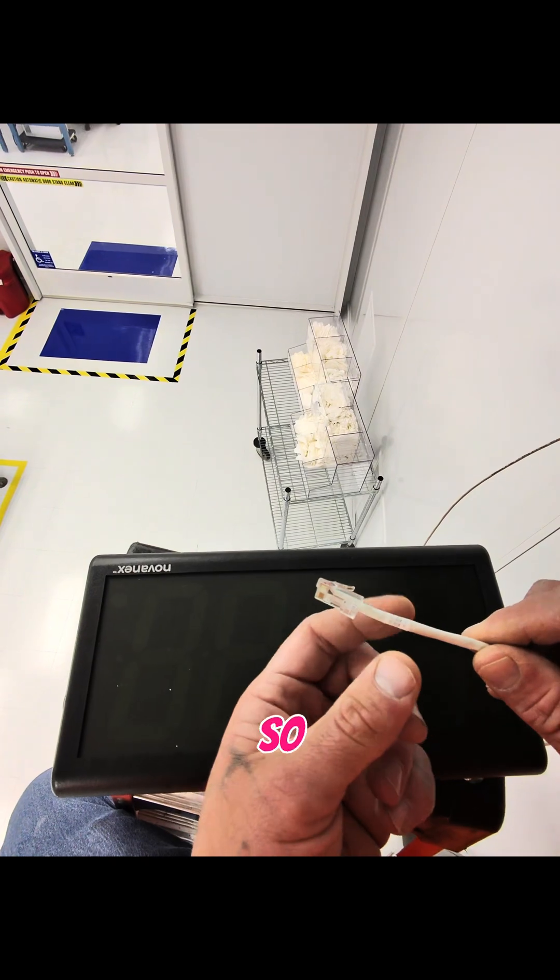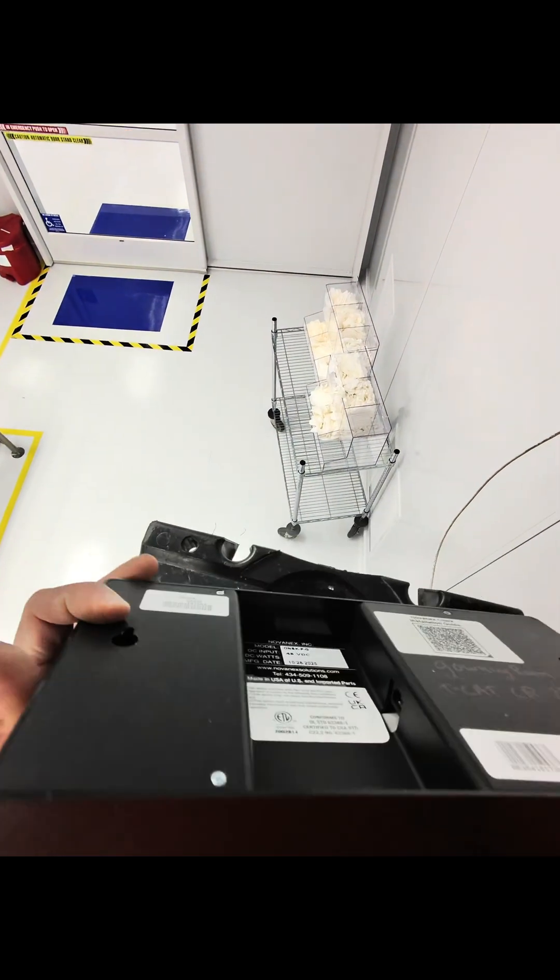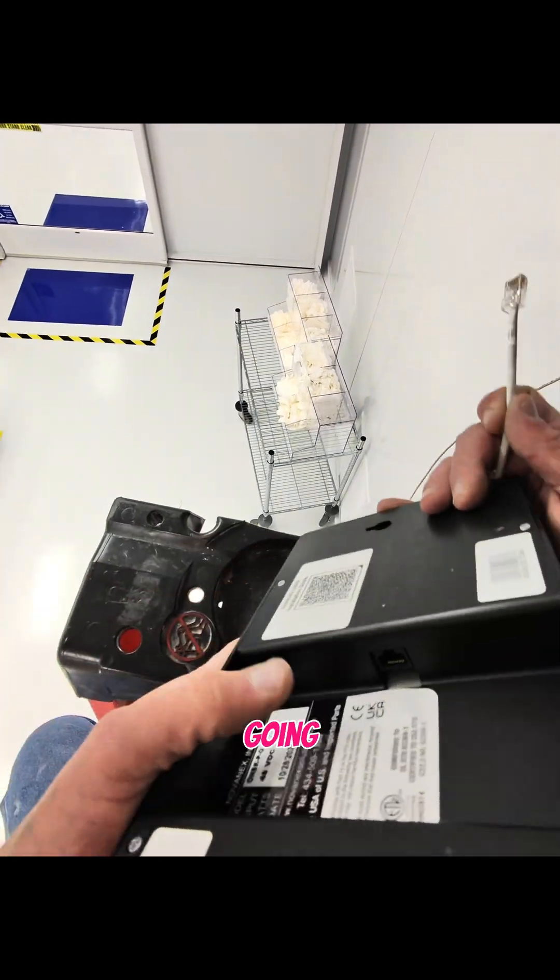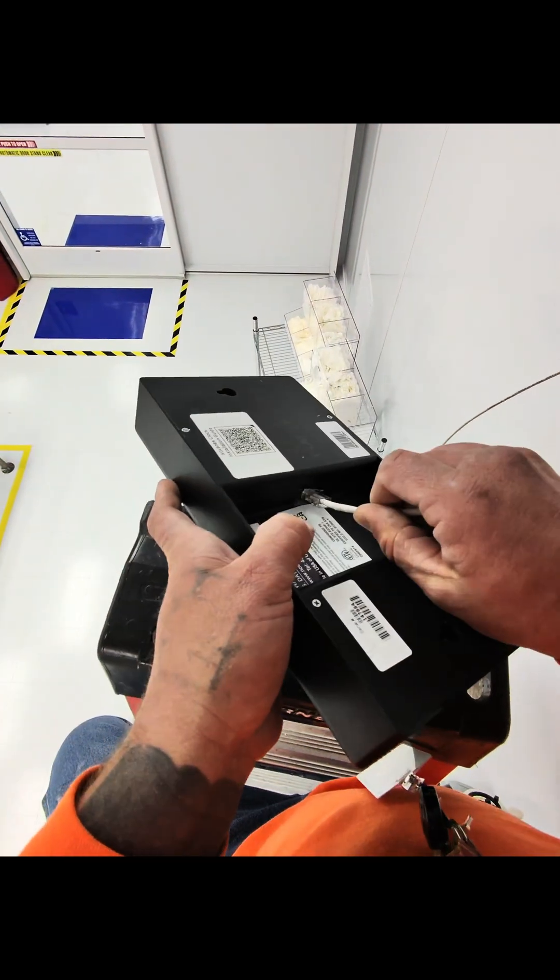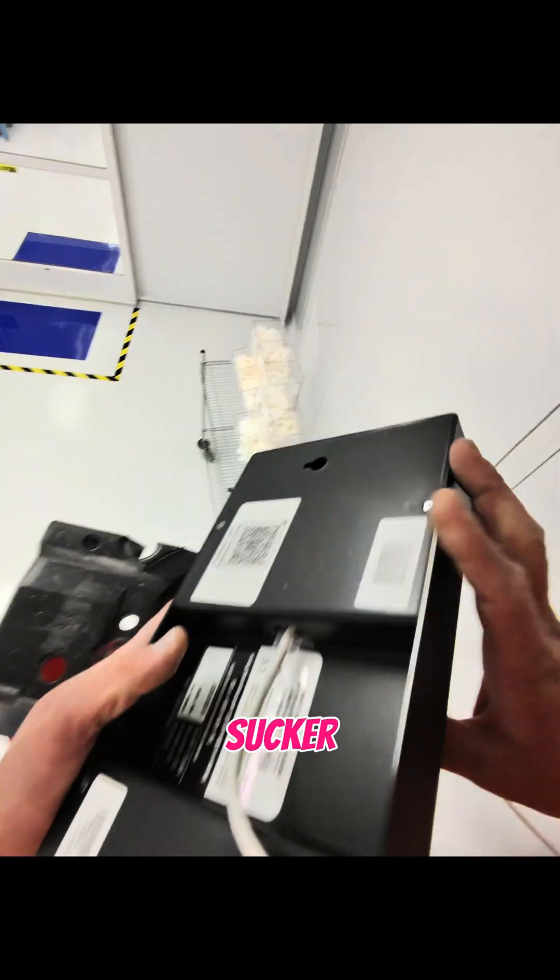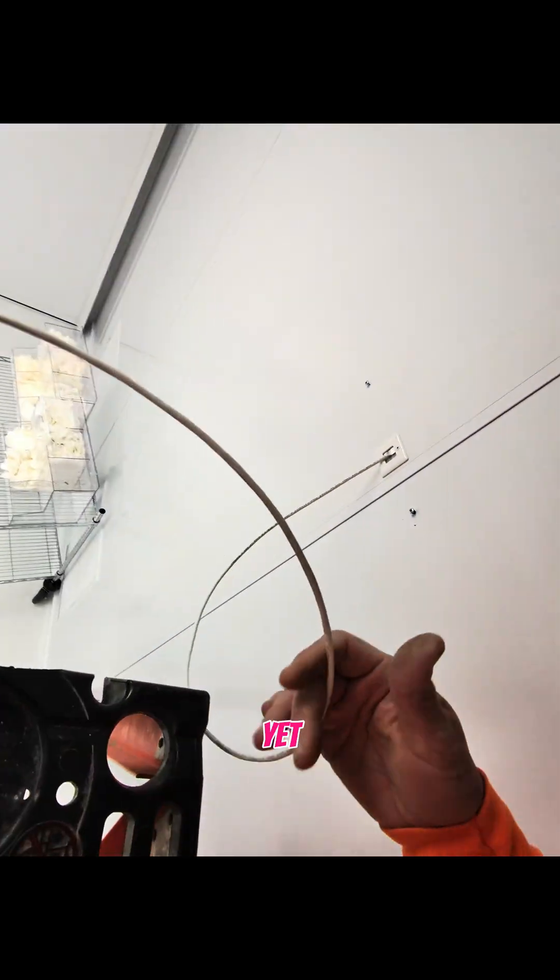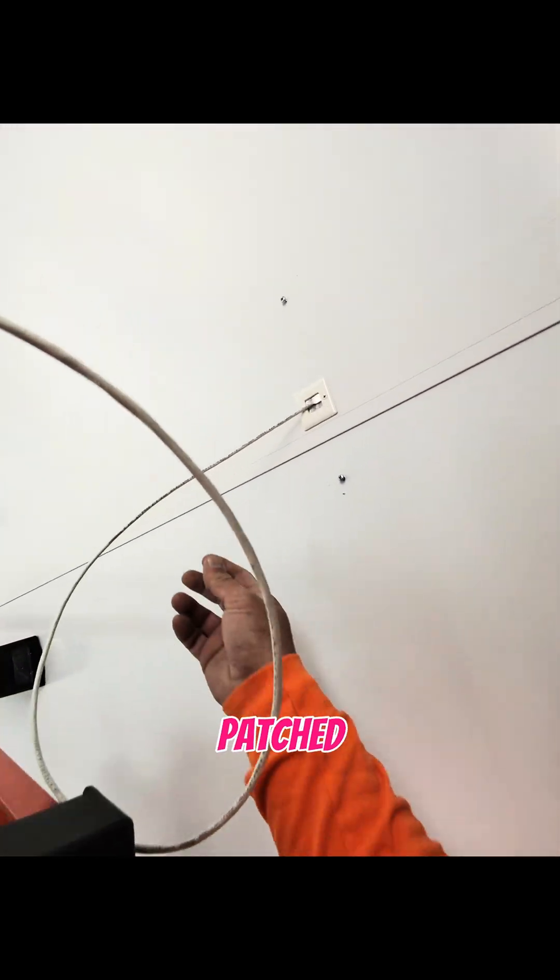All right, so we got our label on here. We're going to plug this sucker in. It's not going to turn on yet because it's not patched in.